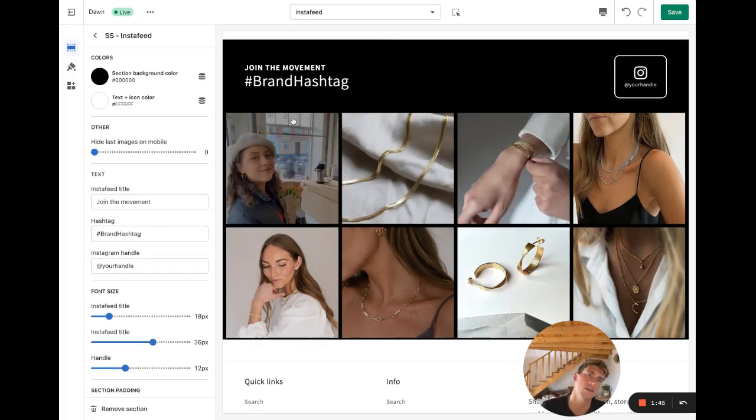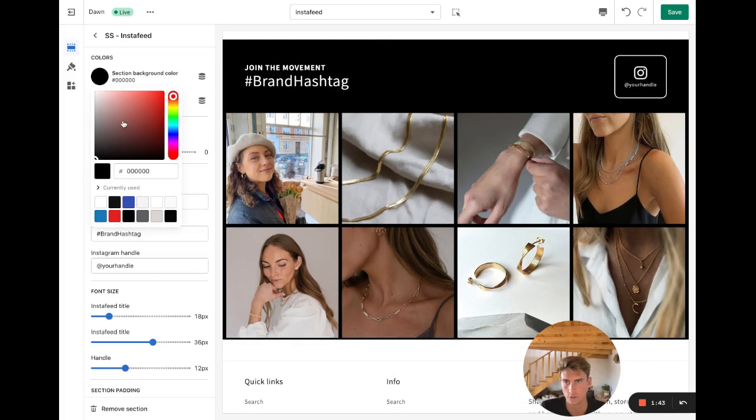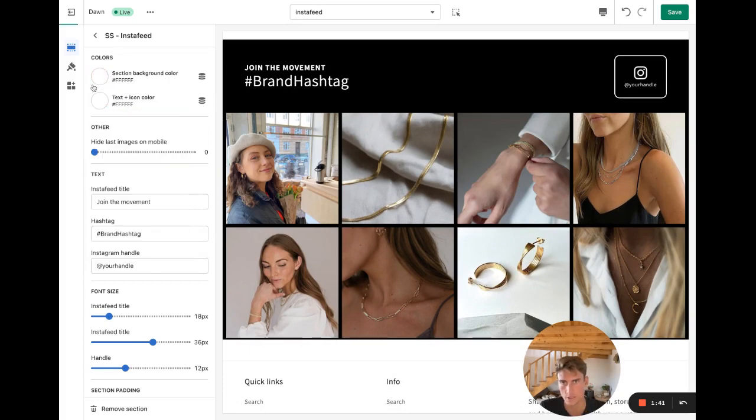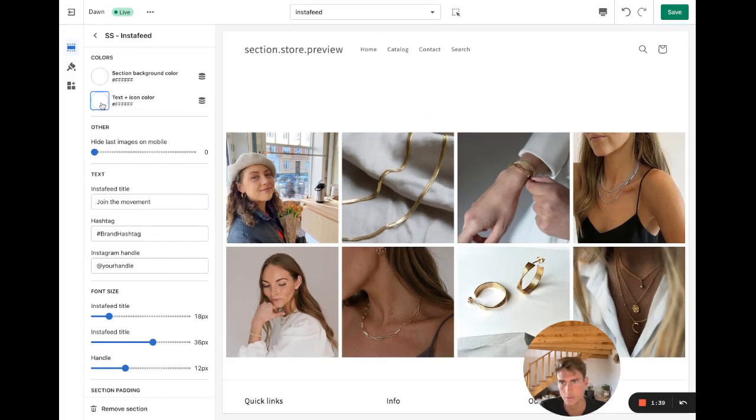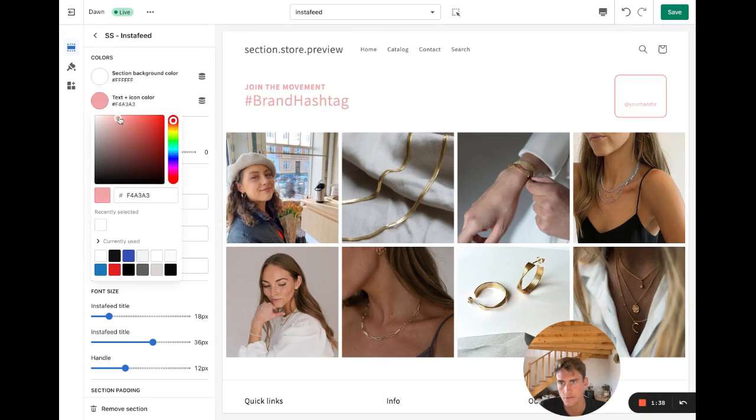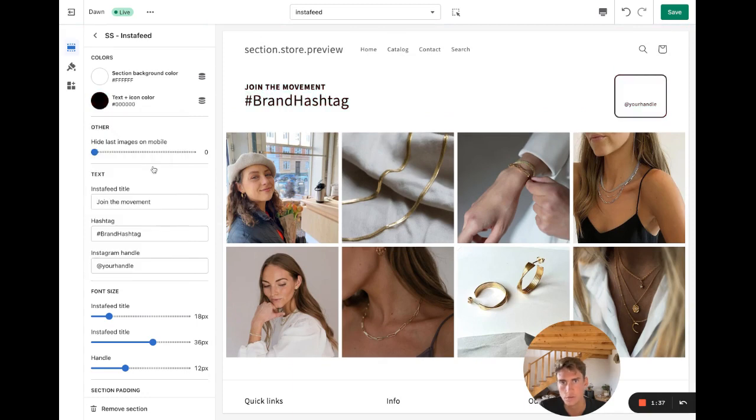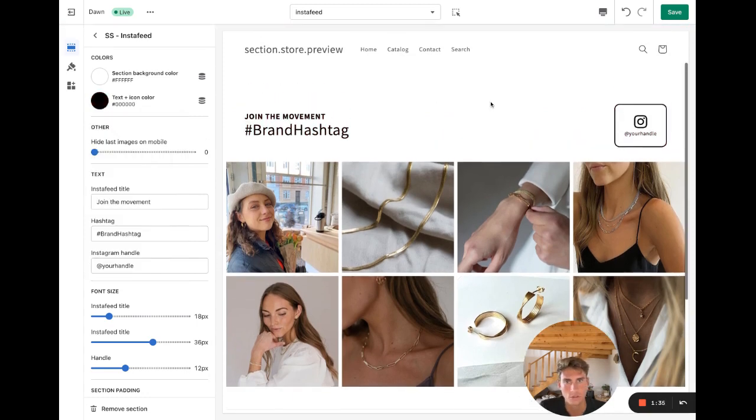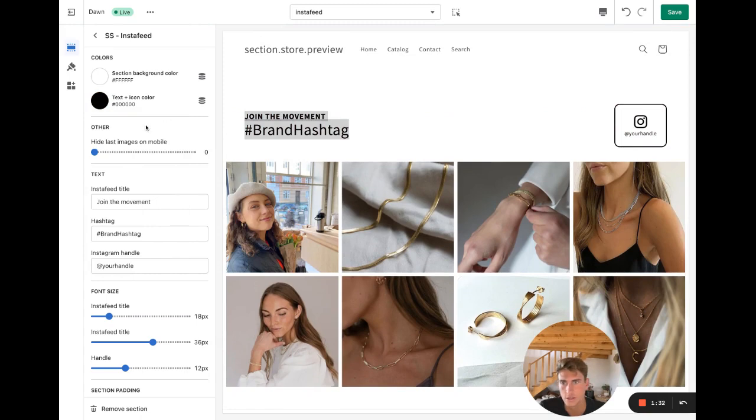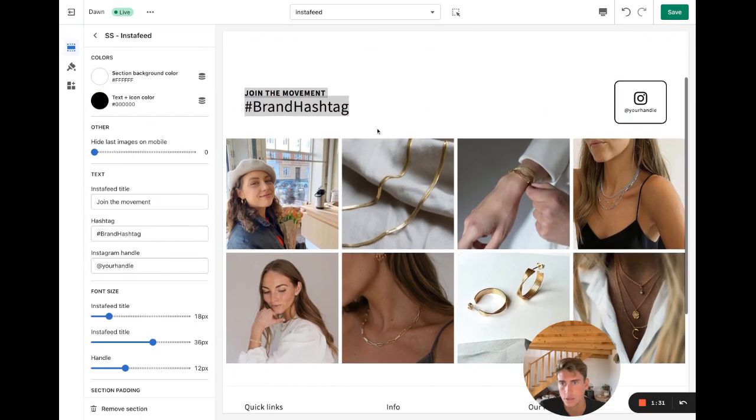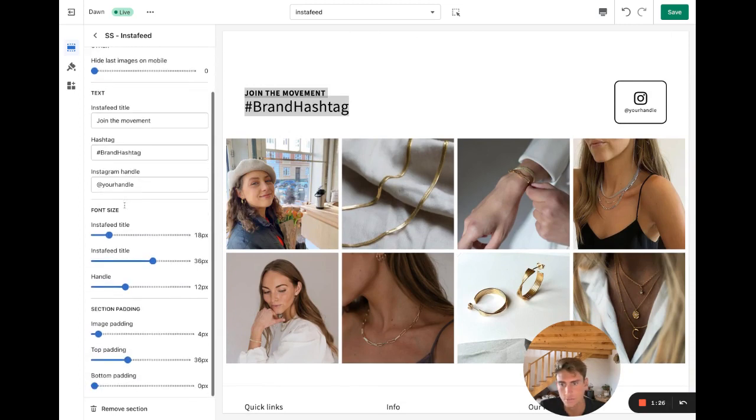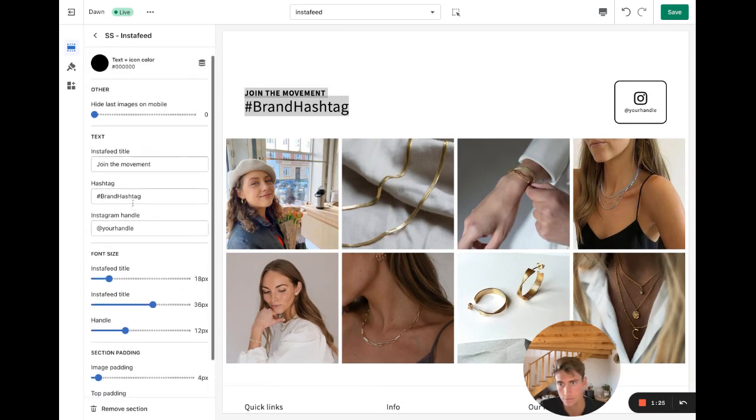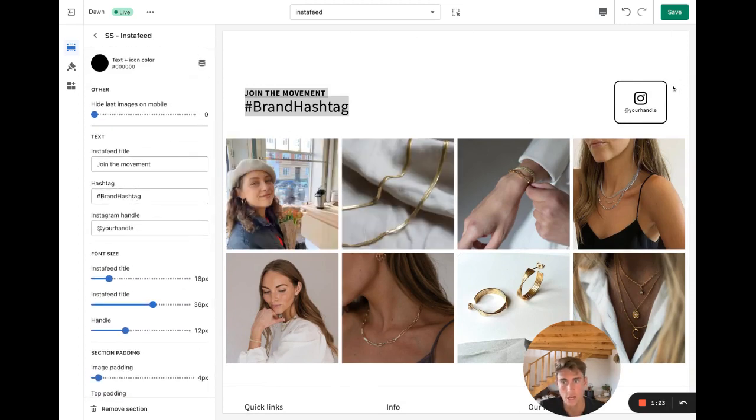Here's a white background with black text. Of course you can change the text here and you can change your handle. Of course, add in the link for your handle. You can change the font size, you can change the padding. You can change the image padding as well. Set it to zero so it's just going to be side by side without any padding, or you can add back a little padding if you prefer.